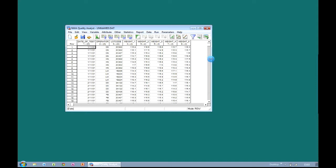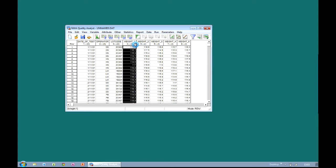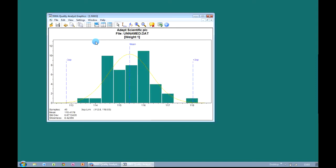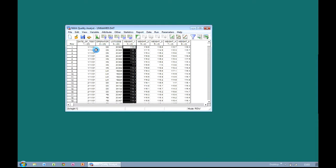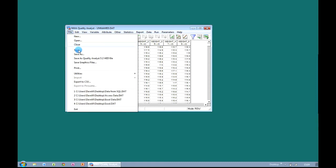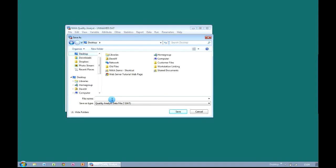And at this point we're now two clicks away from creating a process capability histogram. We highlight the column that we're interested in and we choose the process capability histogram icon from the top. And there you can see the resulting histogram. We can close this down. What we're going to do is save our dataset to our desktop so we don't have to recreate that connection to Excel every time. We're going to give it a name — 'Data from Excel' — and click on Save.